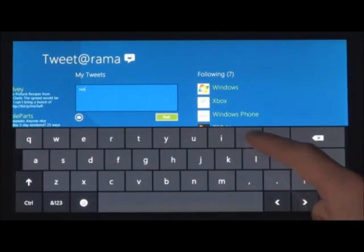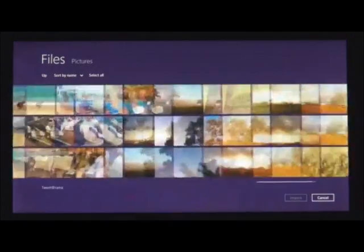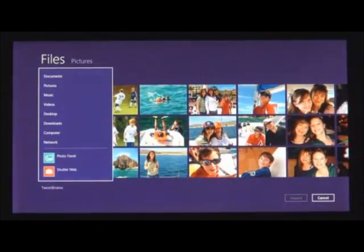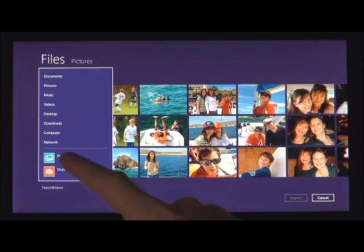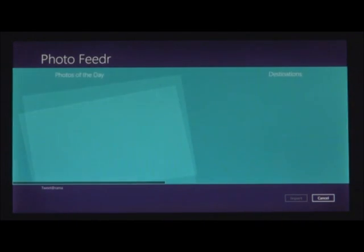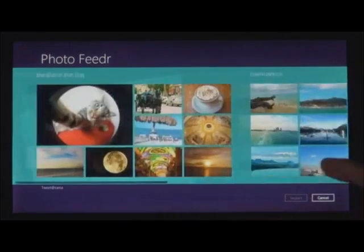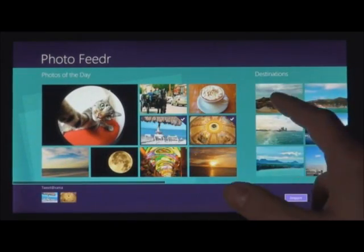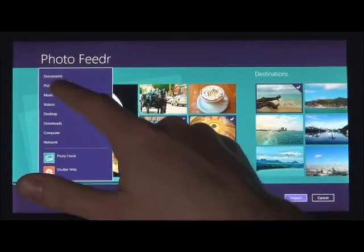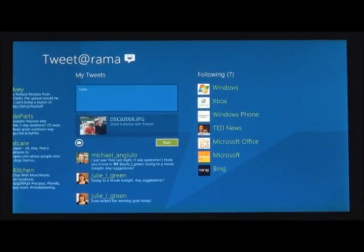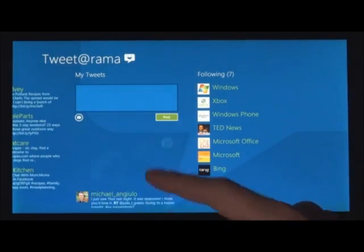You can access files just as seamlessly as you've always expected in Windows. You can also get to files and photos that you have on other connected Windows PCs on your local network. We know that you don't just have your stuff on the local PC — you also have services that you care about. From Windows 8 apps, you can pick files not just from the file system but also from any other app installed on the system. We made it easy to get photos from one app to another app.